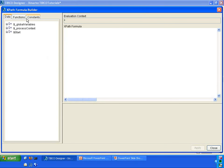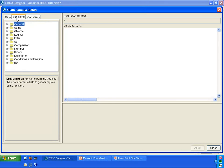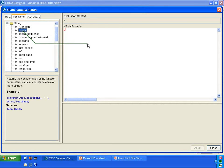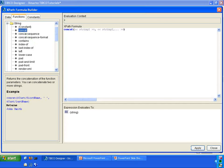We are going to concatenate a couple of strings so that we can have a nice greeting to return to the parent process. Go into functions, under string, use the concat function.